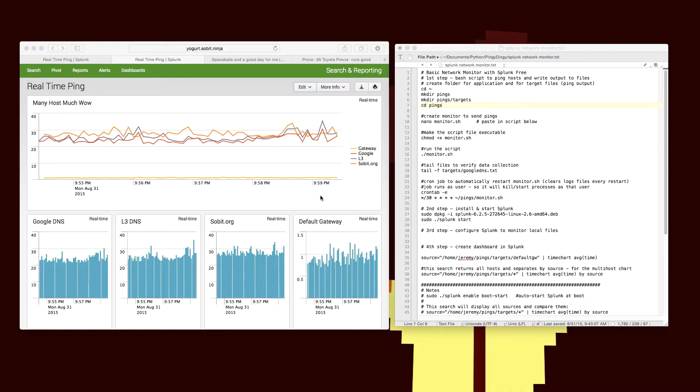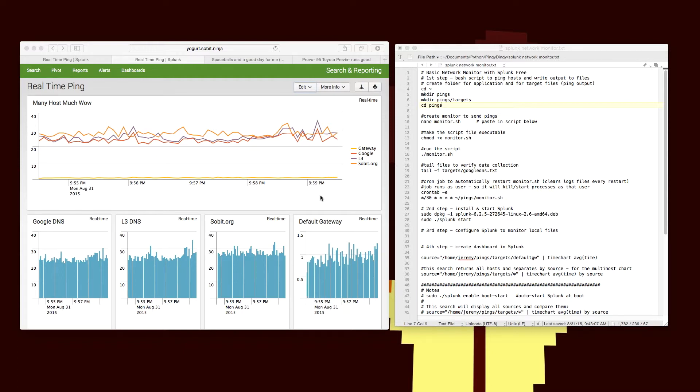Hello and welcome. Today I'm going to walk you through creating a basic ping monitor using Splunk and a simple bash script.